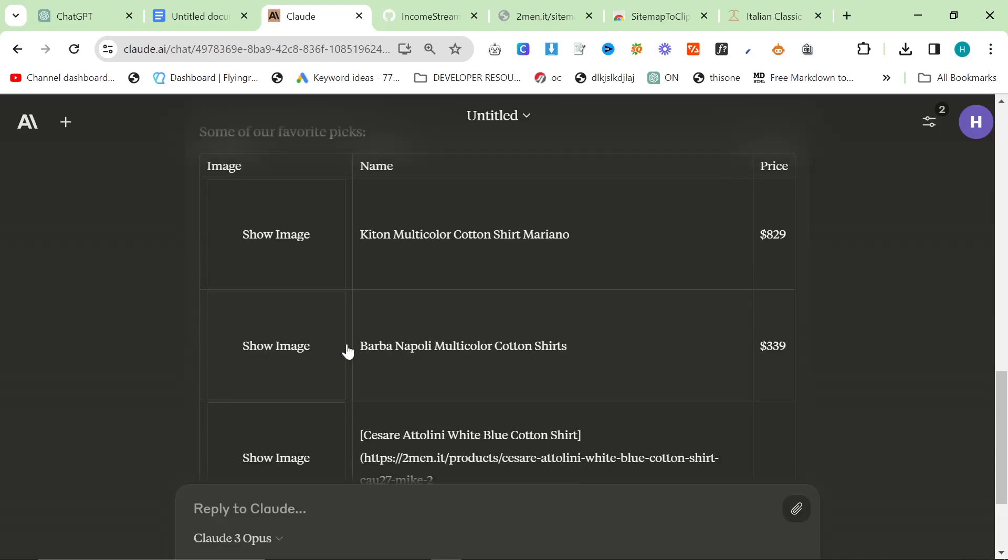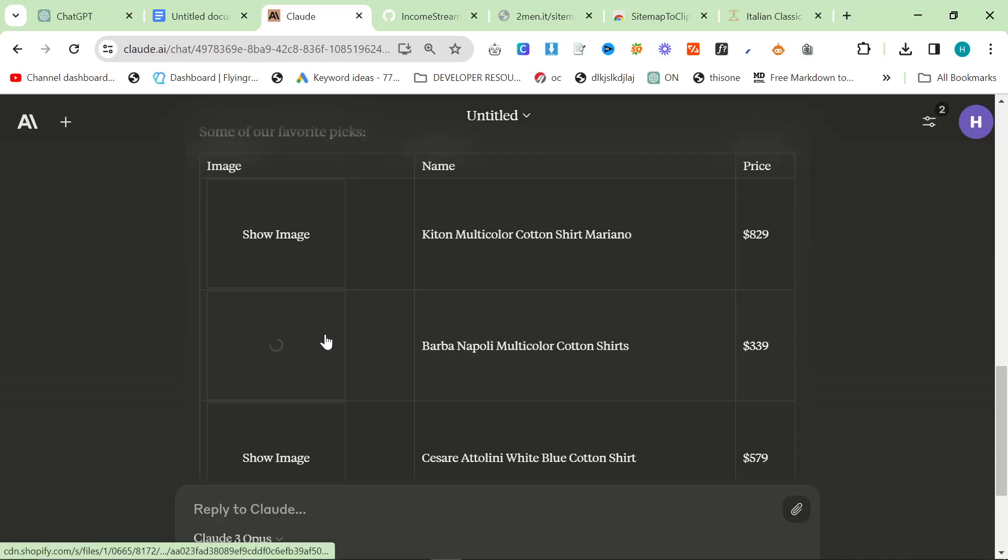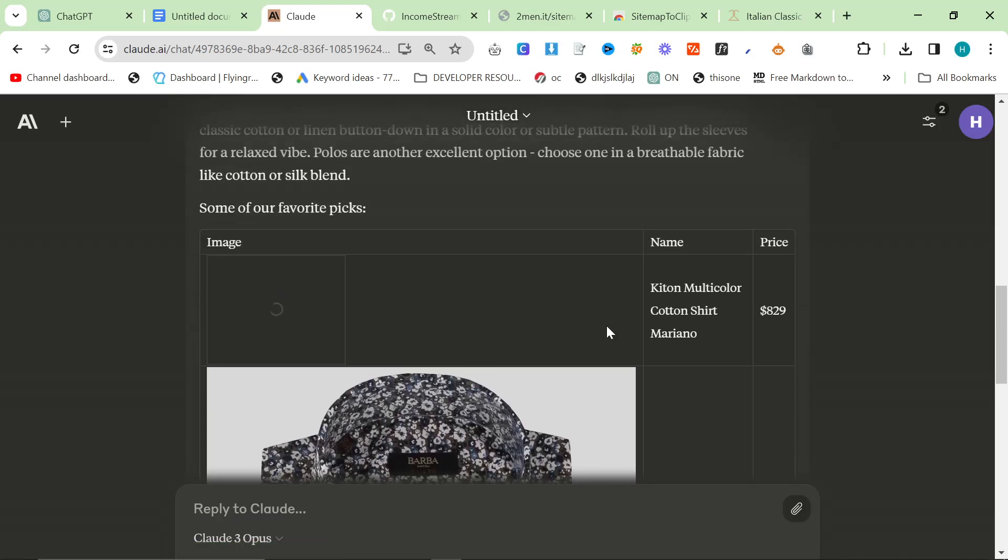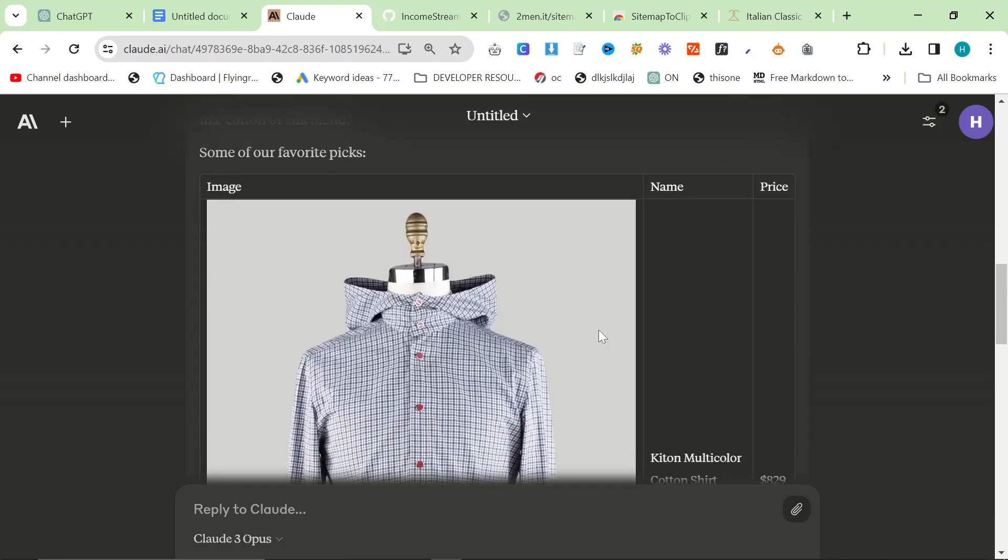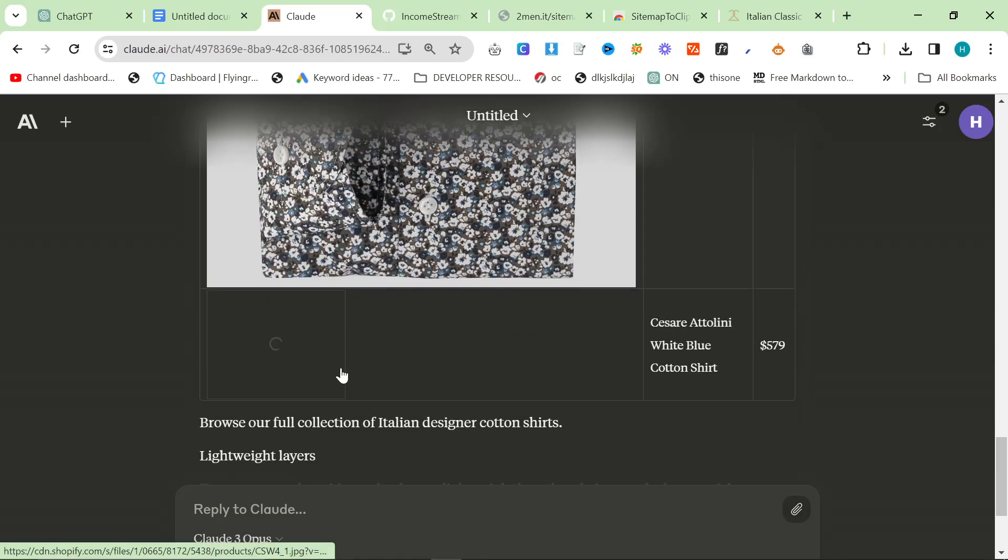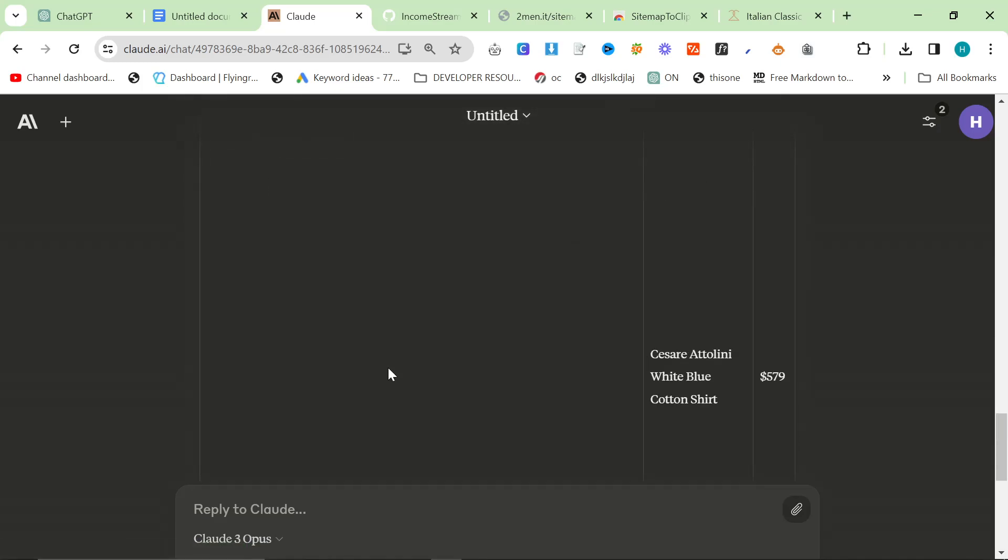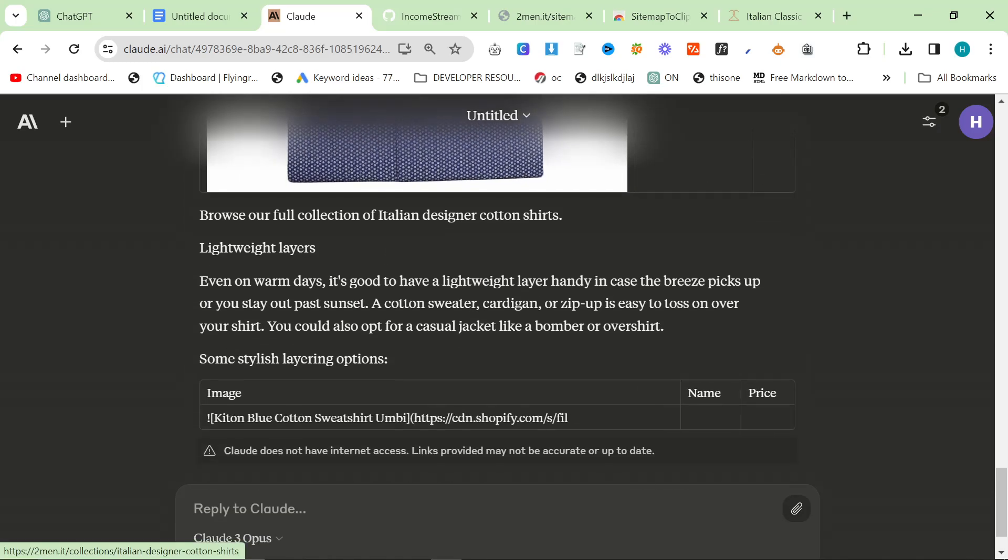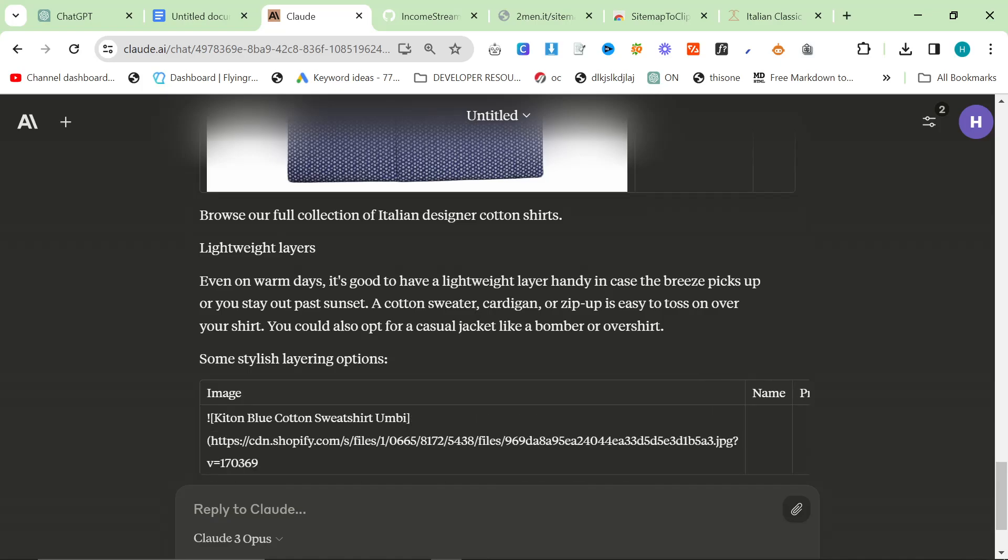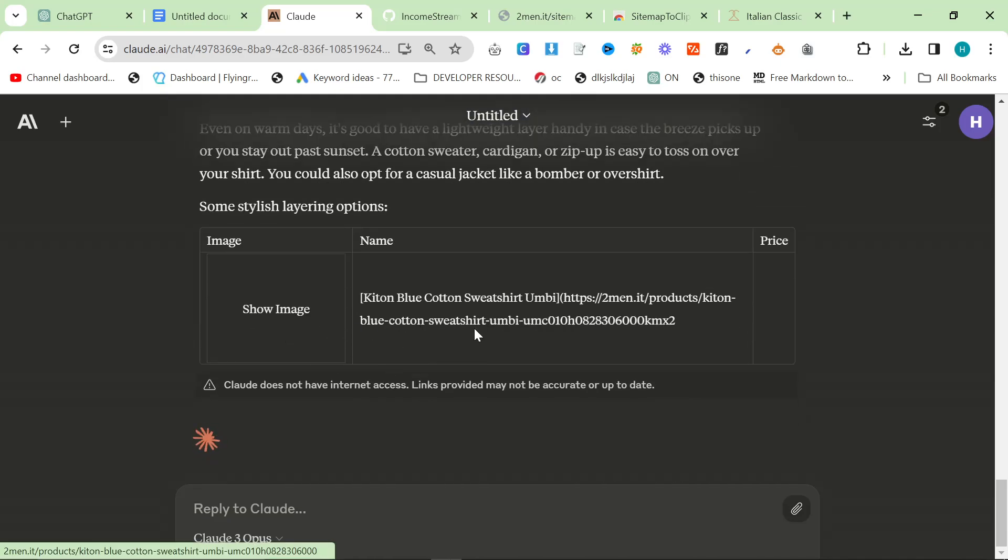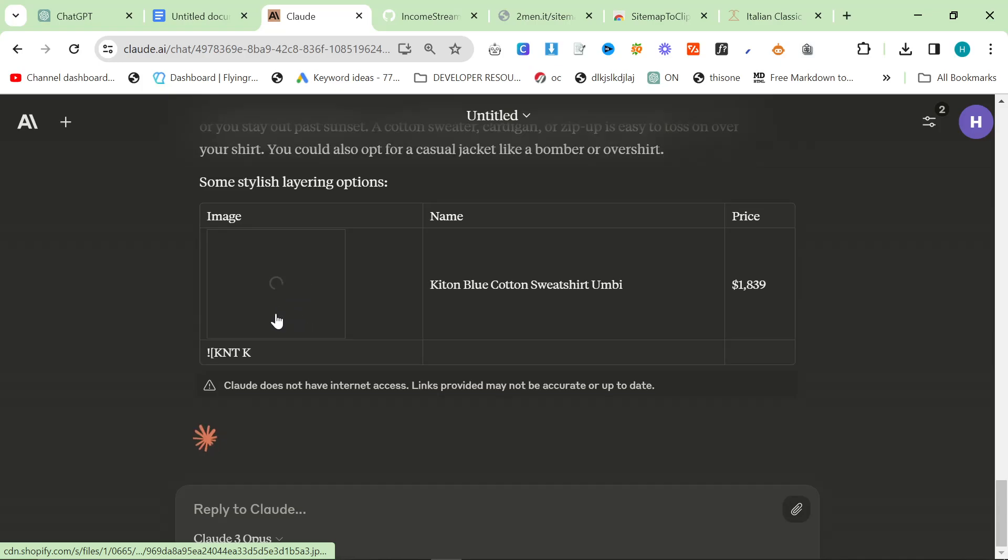We could also just delete the price column. It's not a big issue. I'd probably ask this to run again and say can you please delete the price column. But you can see it's doing a pretty good job of grabbing some interesting images. These are all fine. Some stylish layering options.